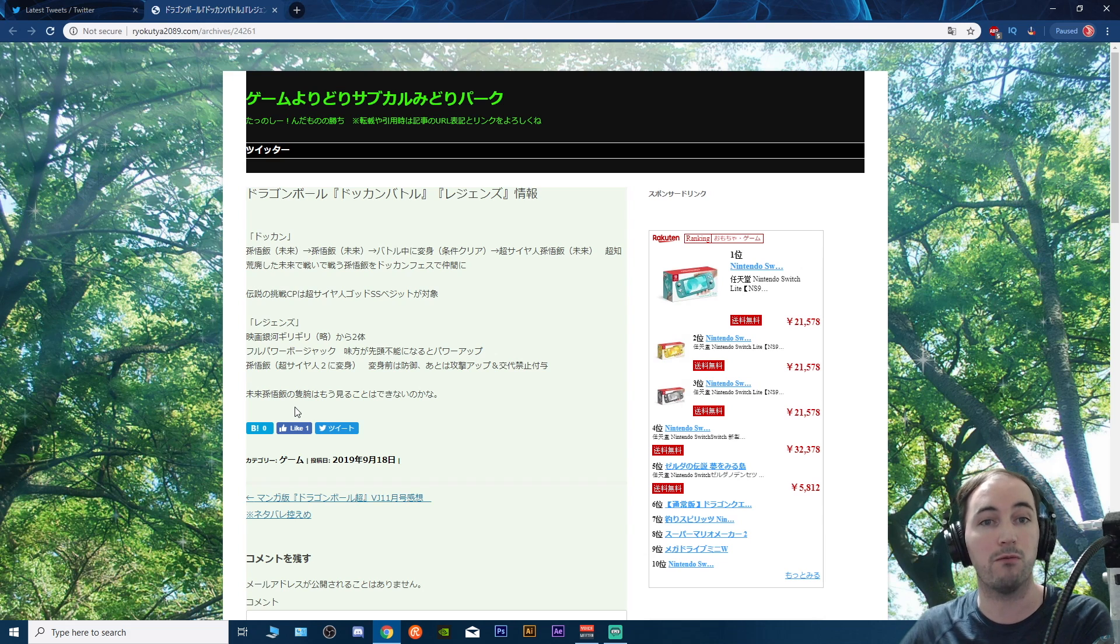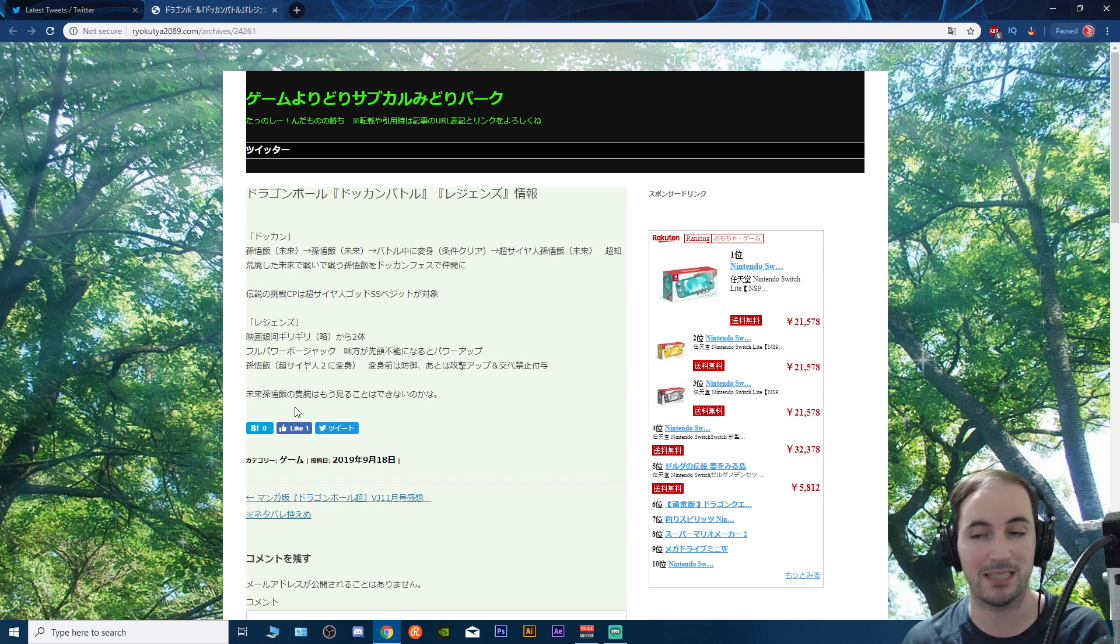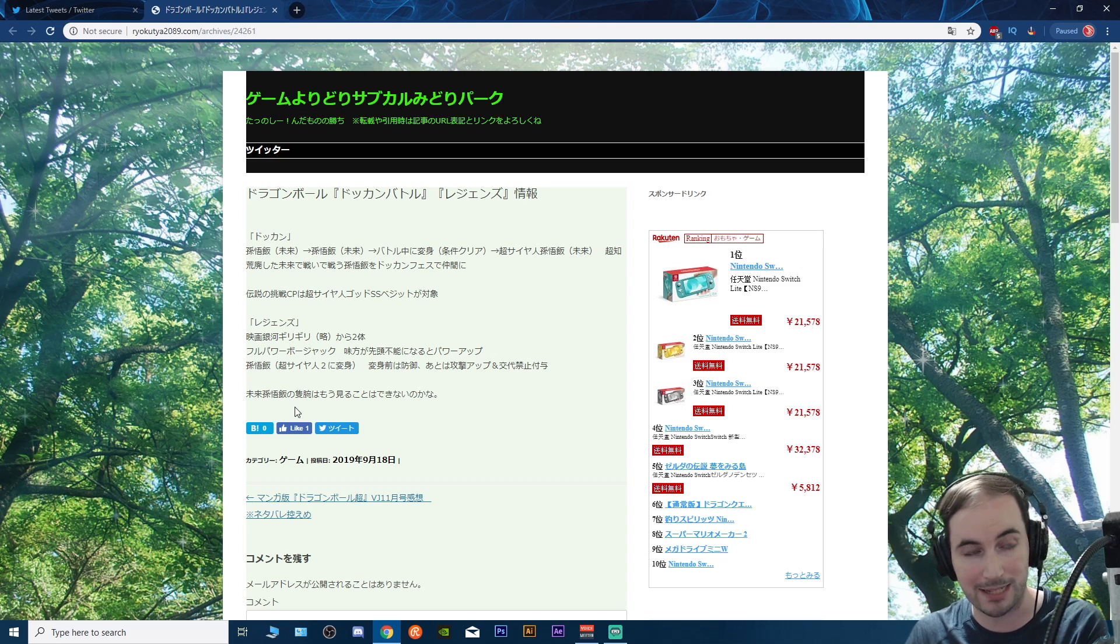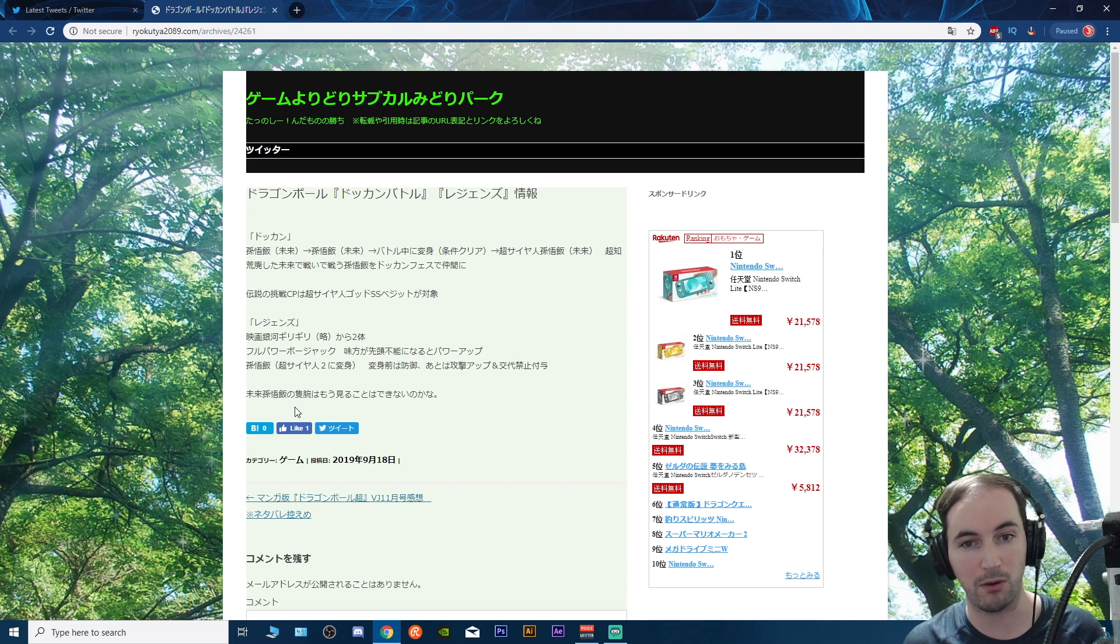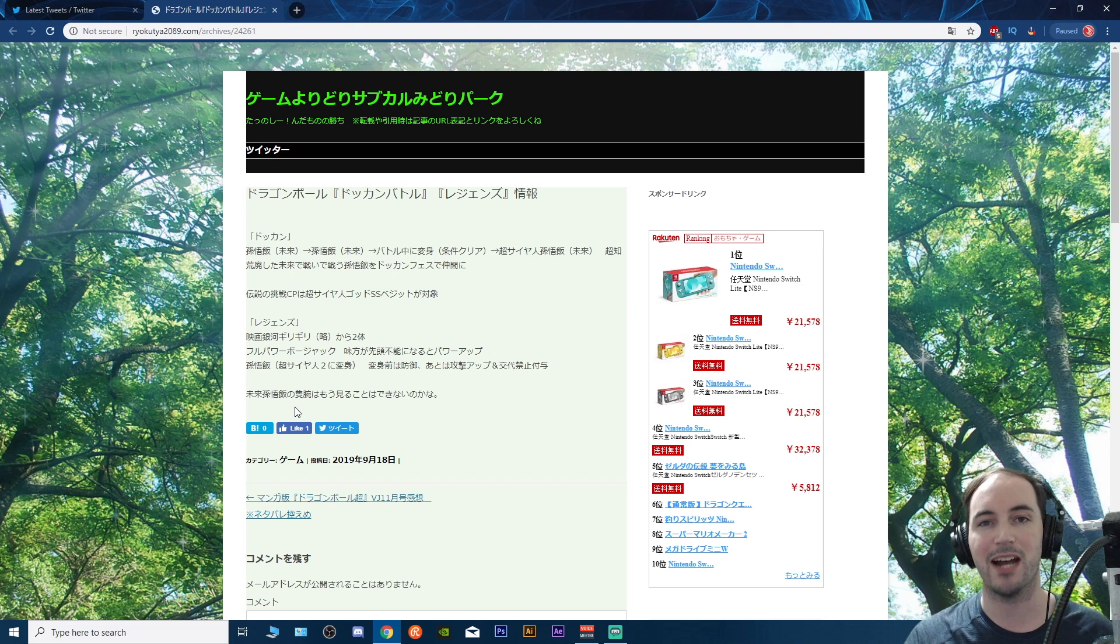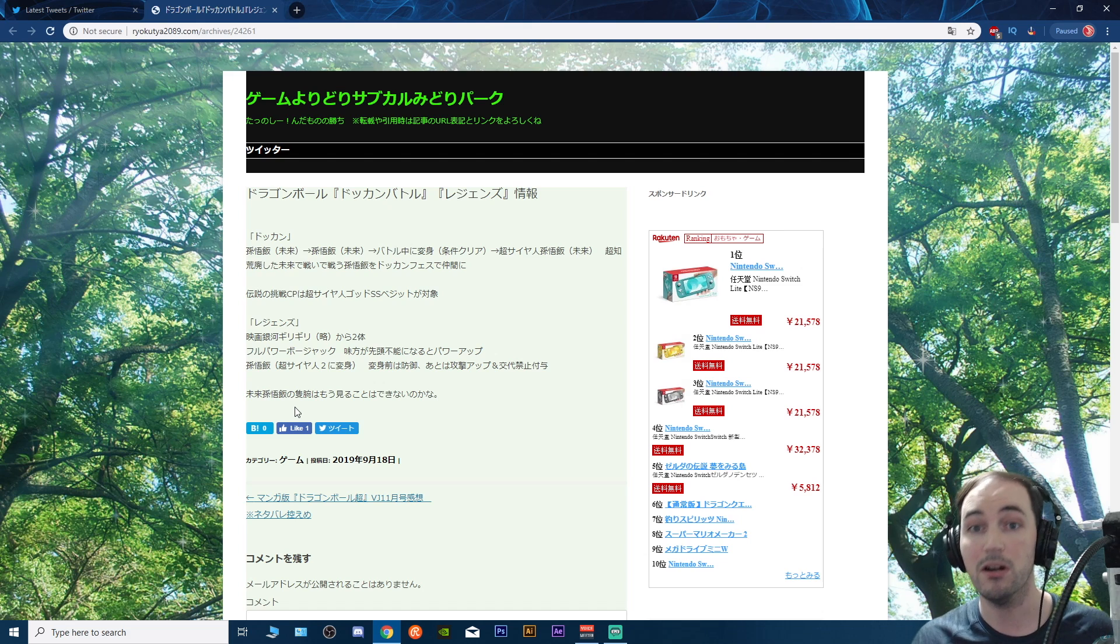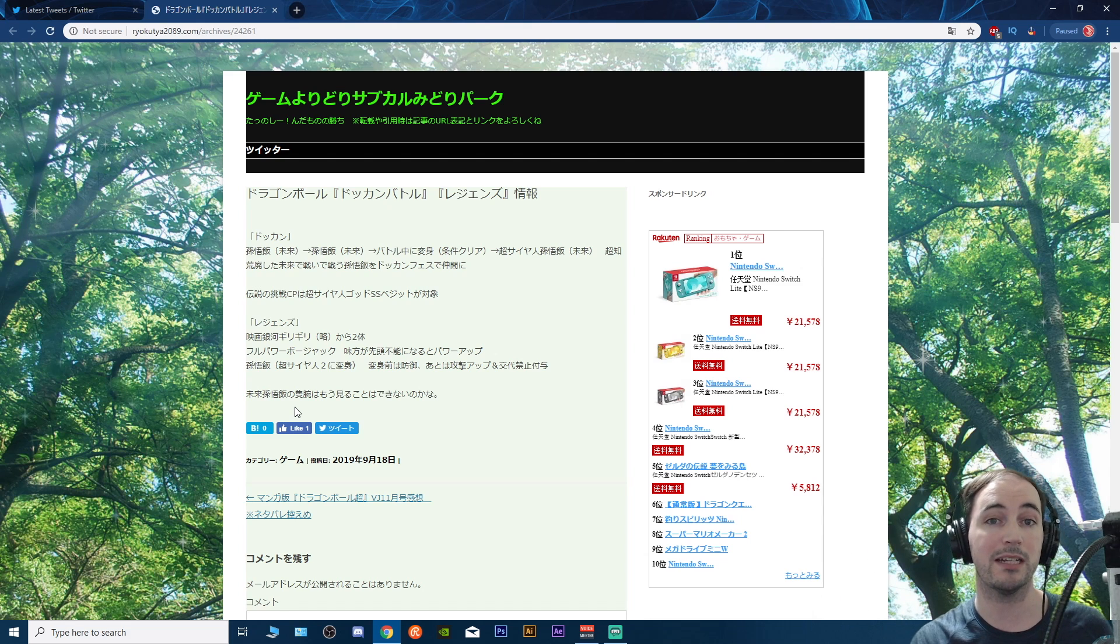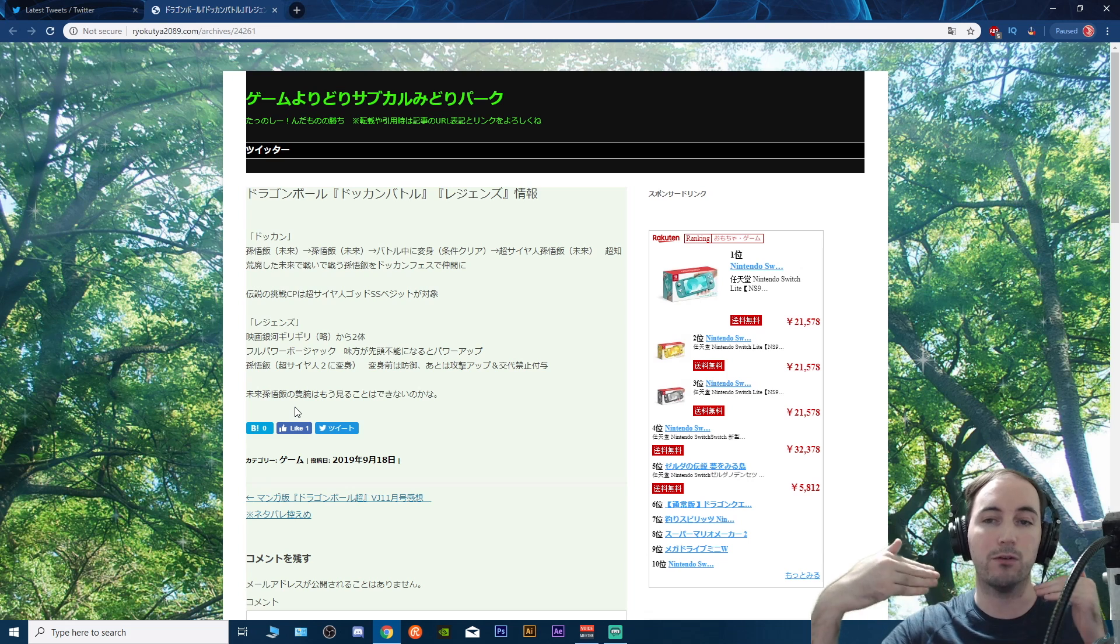The moment we get the actual V-Jump scans, assuming I'm not asleep, then I'll translate all those for you guys right away and then we'll have to see exactly what else is coming out. That's it for the video guys, let me hear your thoughts down below in the comments as always, leave a like if you like the video, subscribe if you happen to be new.